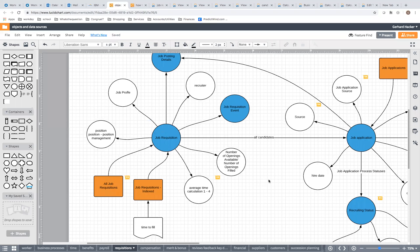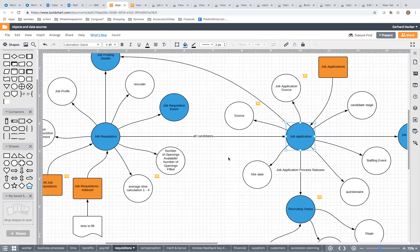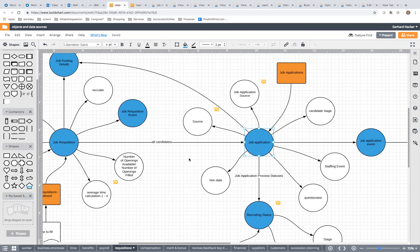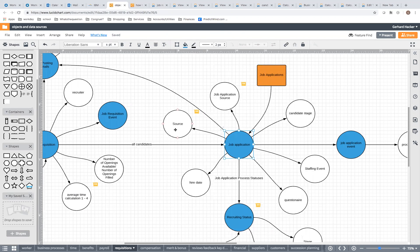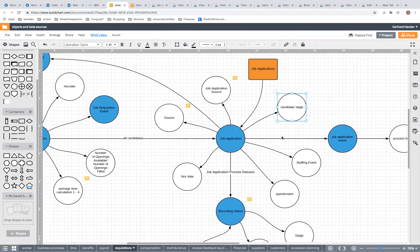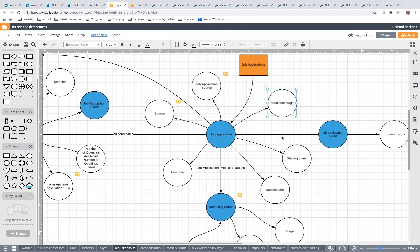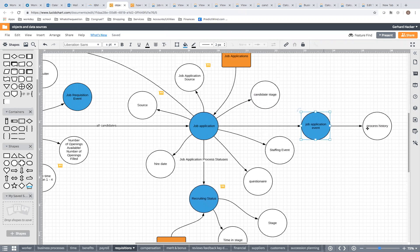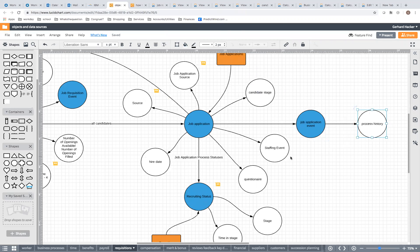That covers reporting on the job requisition. Let's move to the next object — the job application, also known as candidate. The typical information you look at includes candidate name, job application source (which distinguishes internal vs. external candidates), and candidate stage. Key links include the job application event, a link to its entire process history, and the staffing event — if the person is ready to be hired, the staffing hire event takes over.